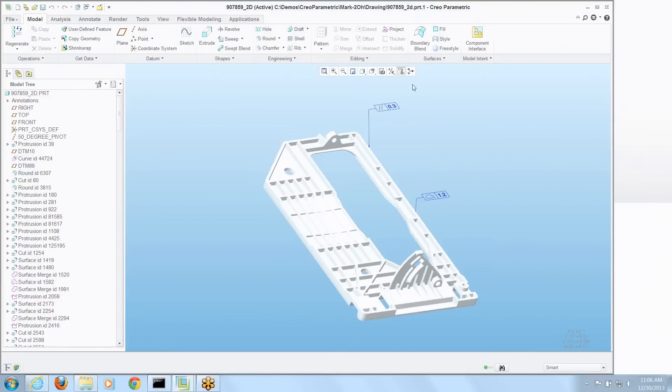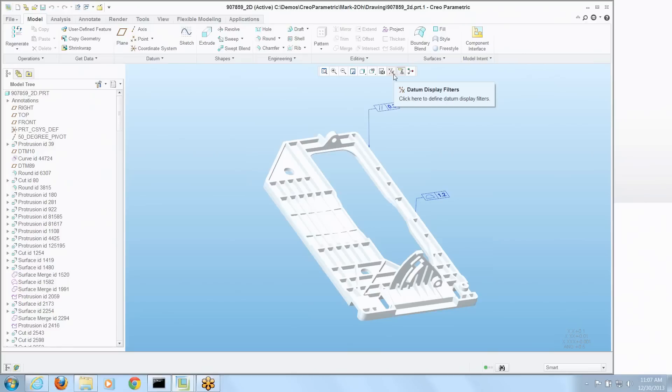Well, I'm going to create a map key that will turn all the datum entities on and another one that turns them all off and we're going to map those to those buttons. So let's do that.